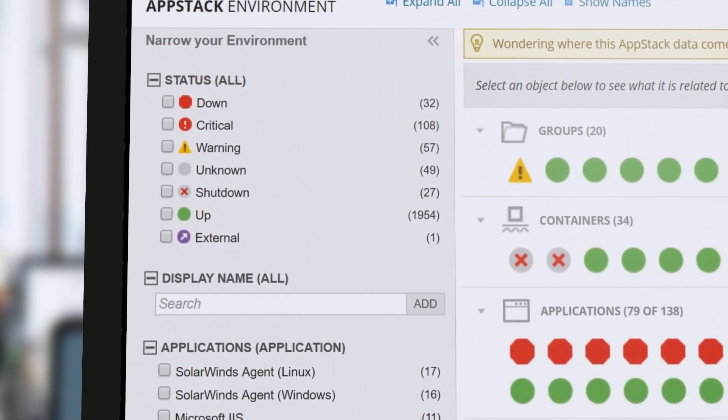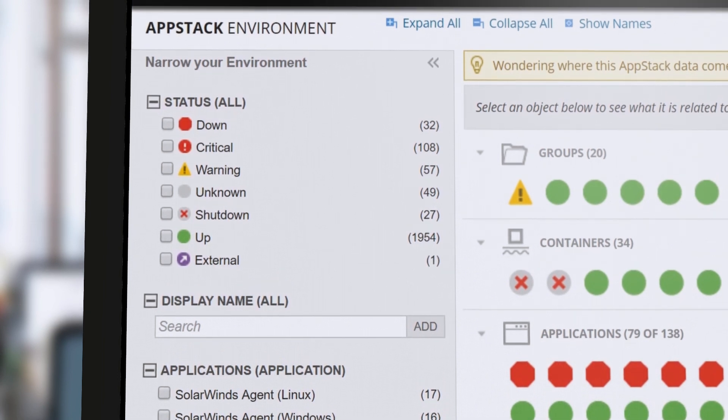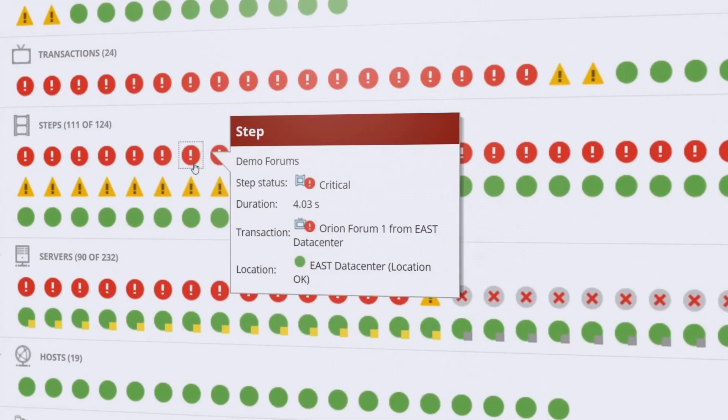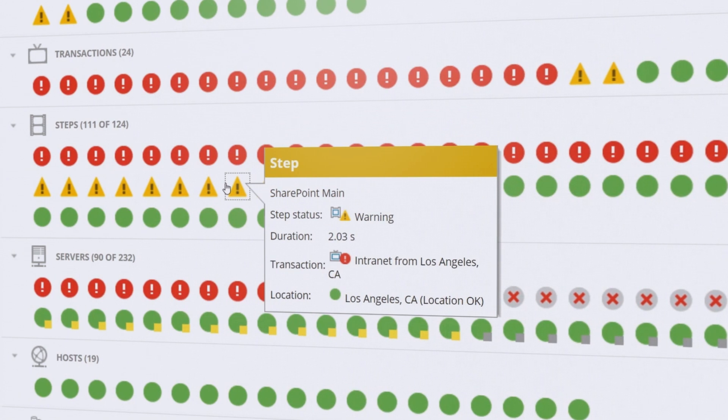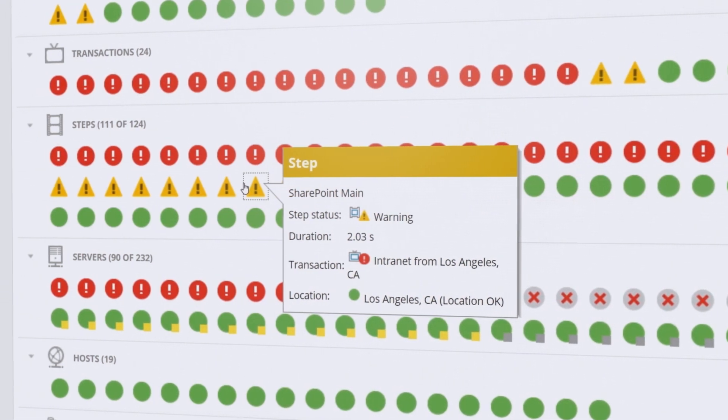WPM integrates with server and application monitor through the Orion platform, providing an extended view of your environment and even deeper insights into your application infrastructure.